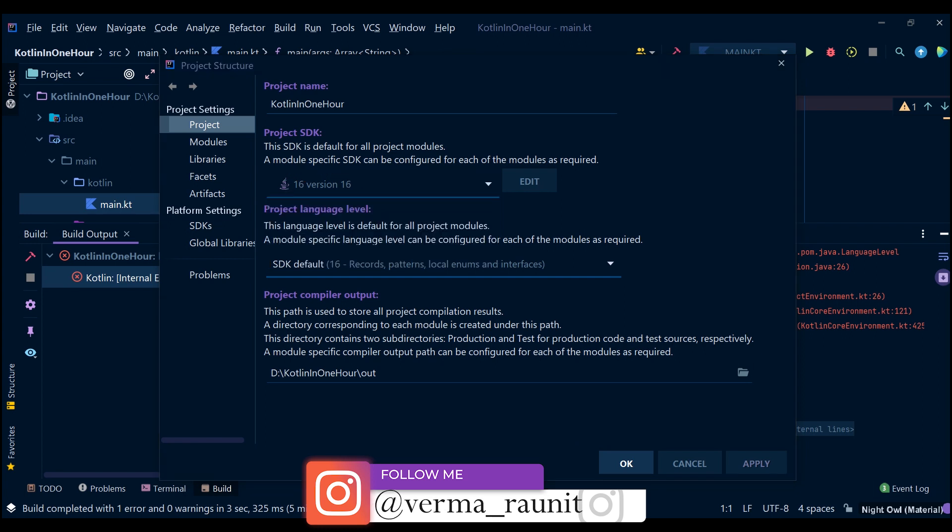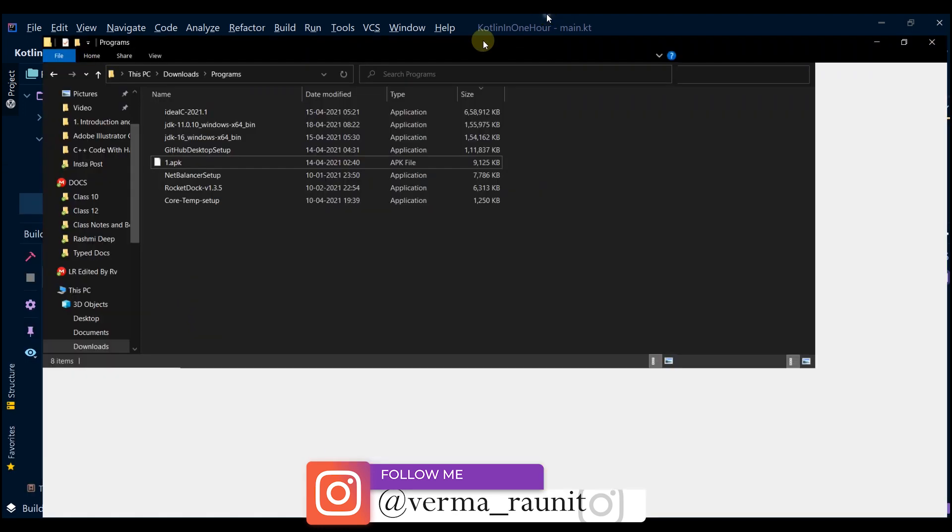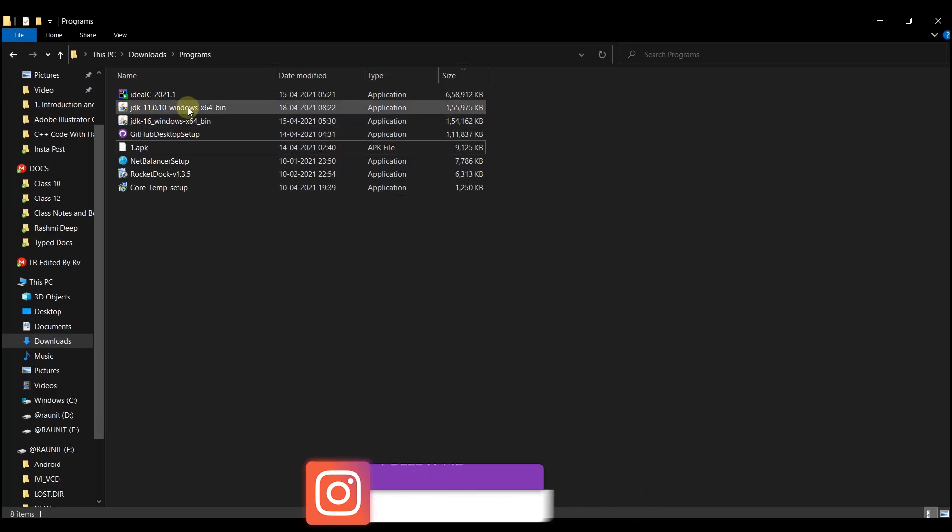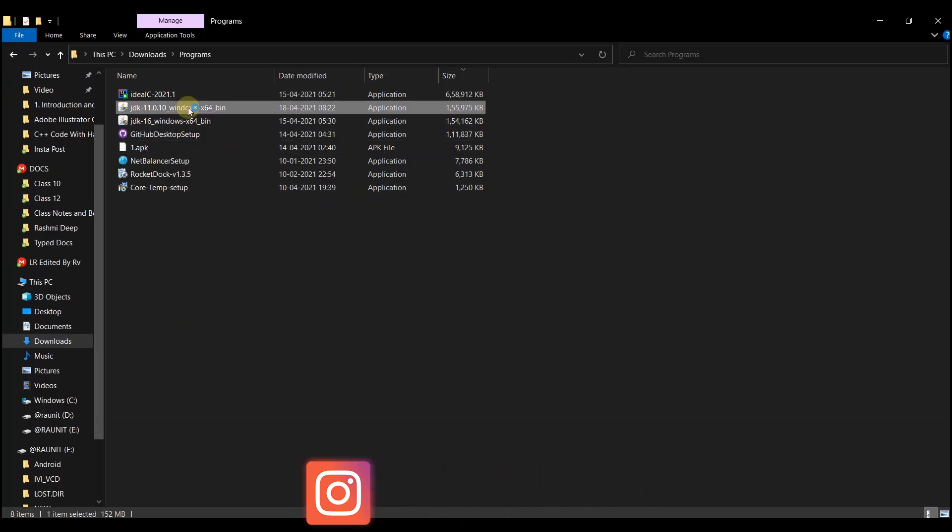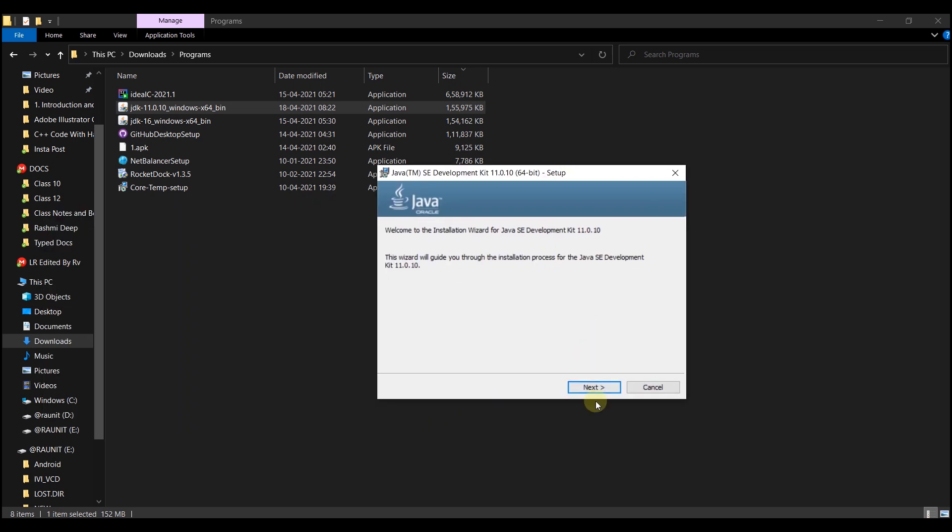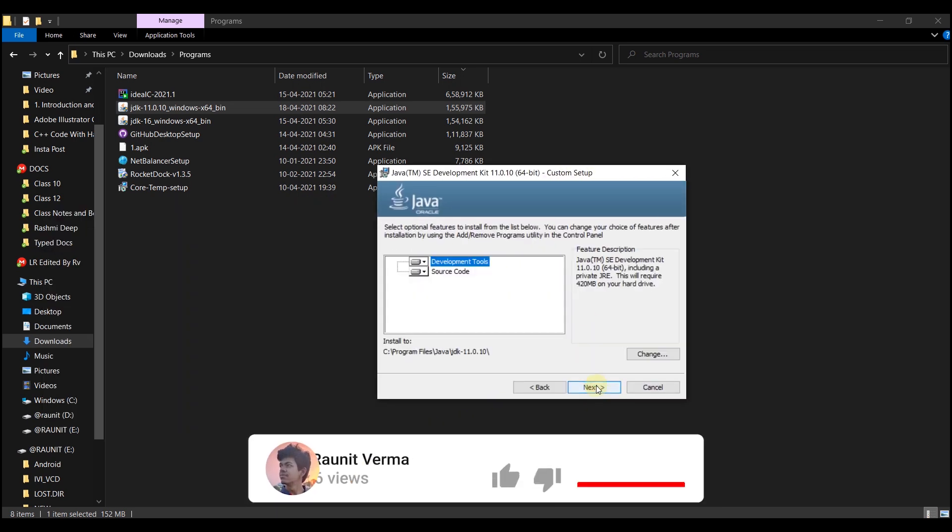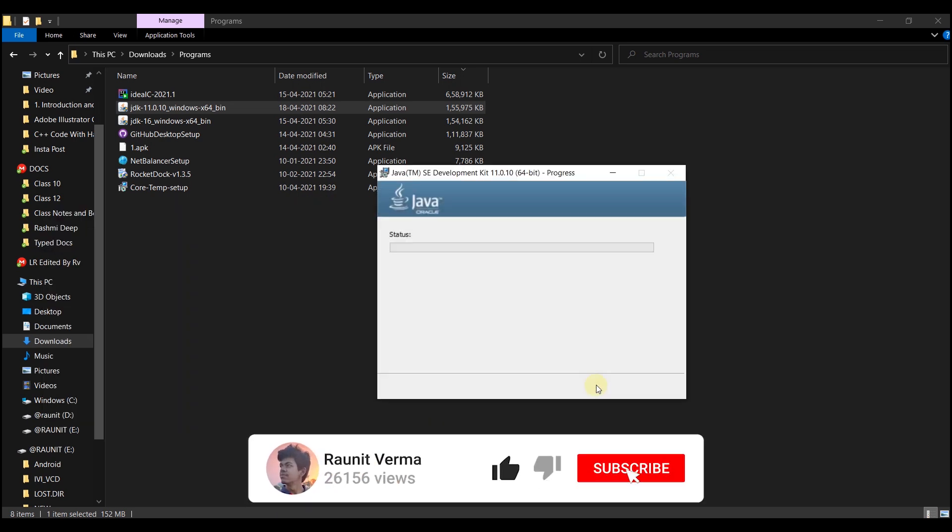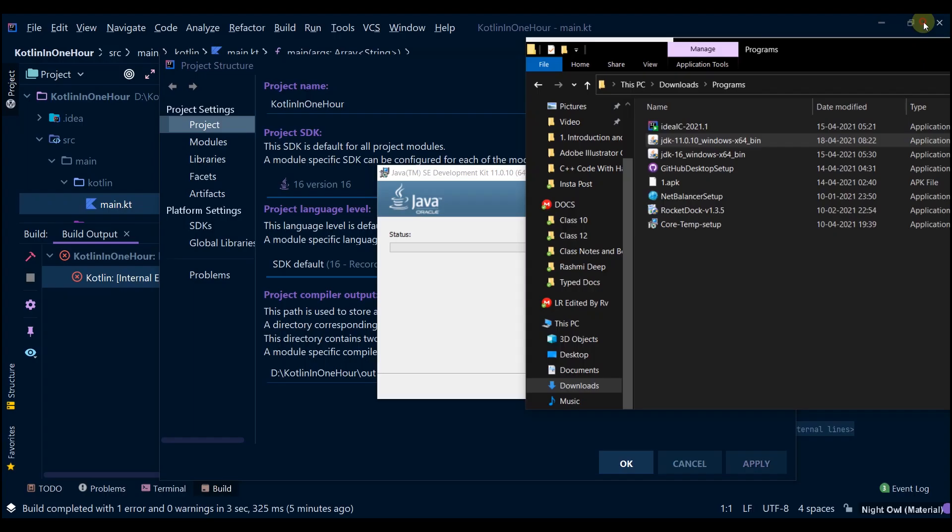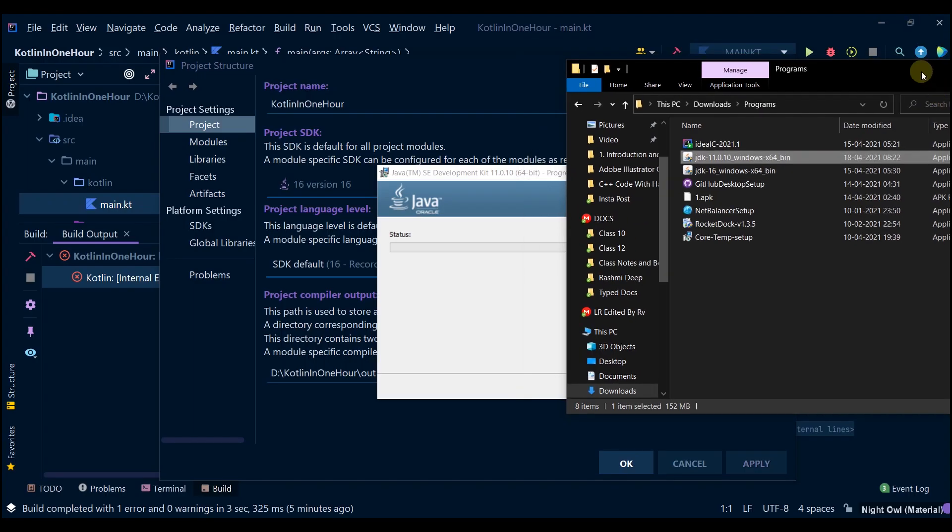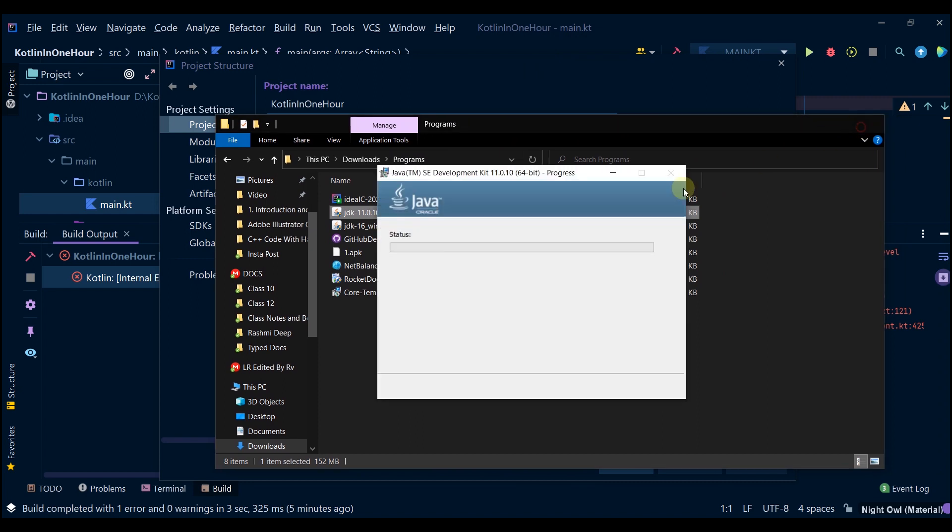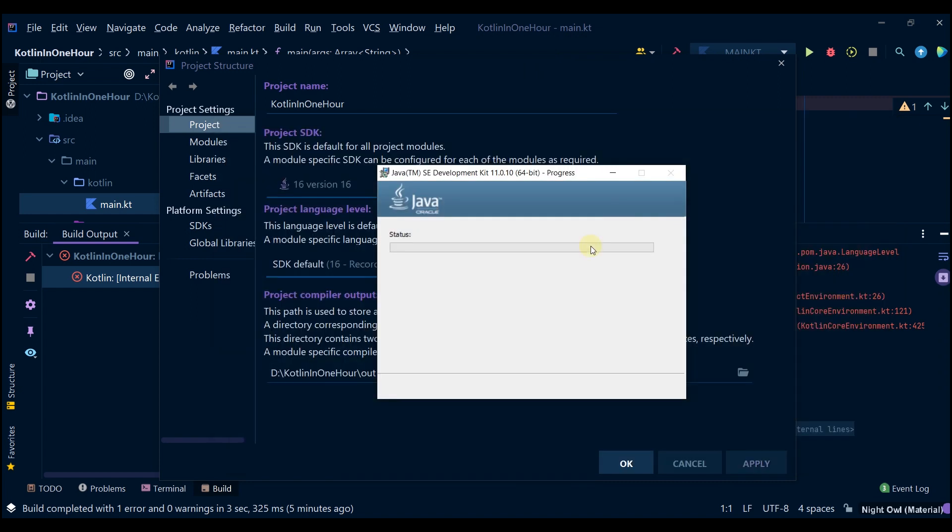So let us install JDK 11.0 now. Next, let's wait until it gets installed.